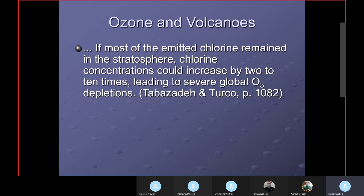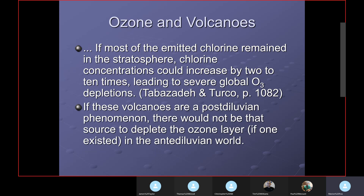If most emitted chlorine remained in the stratosphere, chlorine concentration would increase by 2 to 10 times, leading to severe global O3 depletions. You can't do anything about volcanoes — they're going to occur. These are a post-diluvian phenomenon; I believe there would be evidence of volcanoes before the flood, but they would not be a source to deplete the ozone layer if one existed in the antediluvian world.